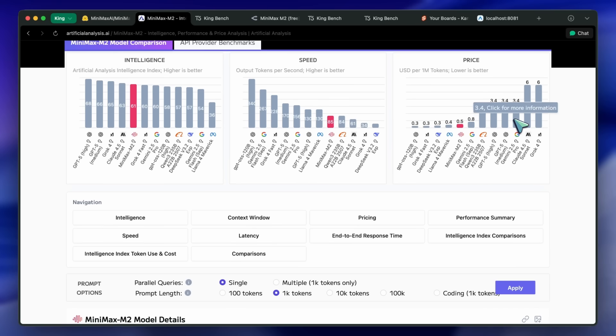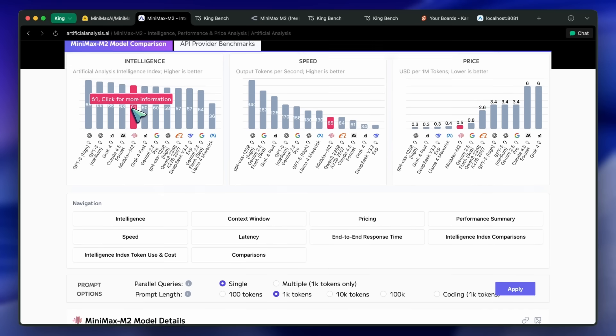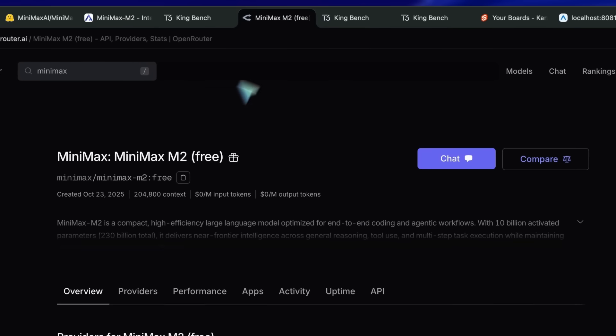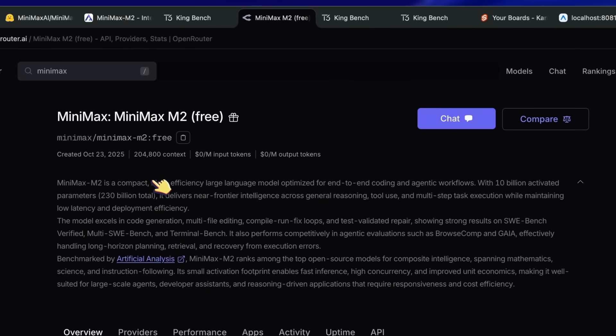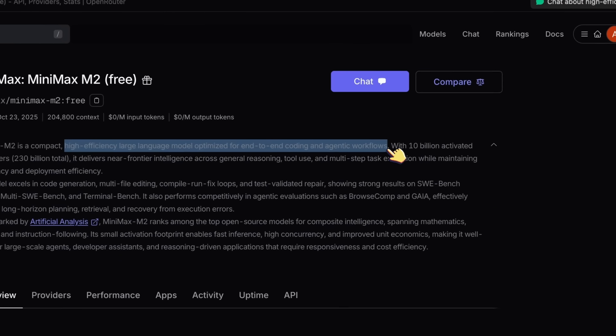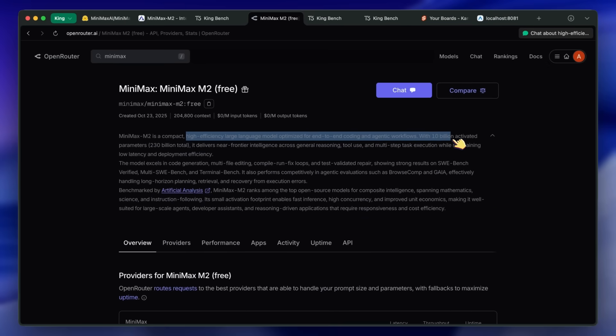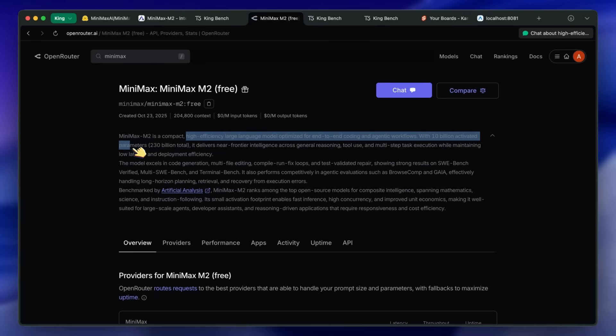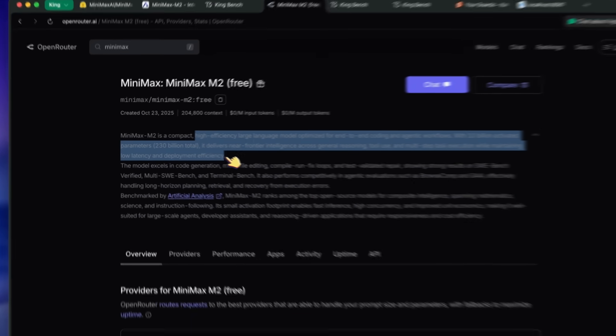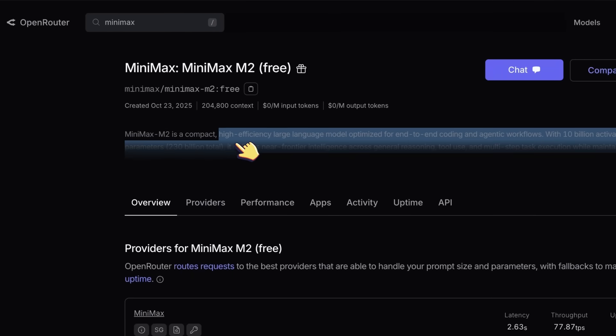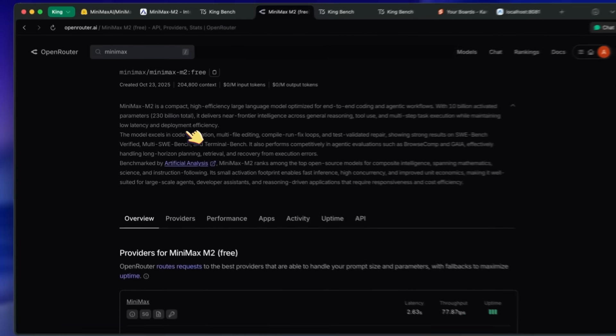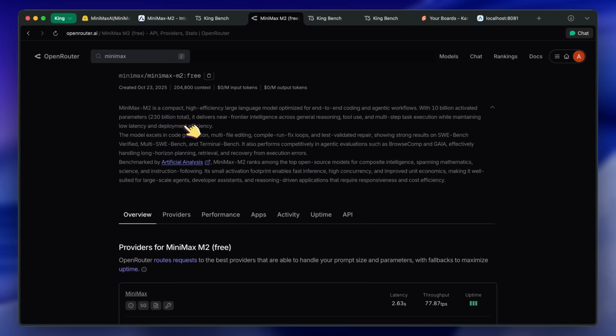They say that Minimax M2 is a compact, high-efficiency, large-language model, optimized for end-to-end coding and agentic workflows. With 10 billion activated parameters, 230 billion total, it delivers near-frontier intelligence across general reasoning, tool use, and multi-step task execution, while maintaining low latency and deployment efficiency. So, this is a pretty small model. It's only 230 billion parameters, with about 10 billion activated parameters.